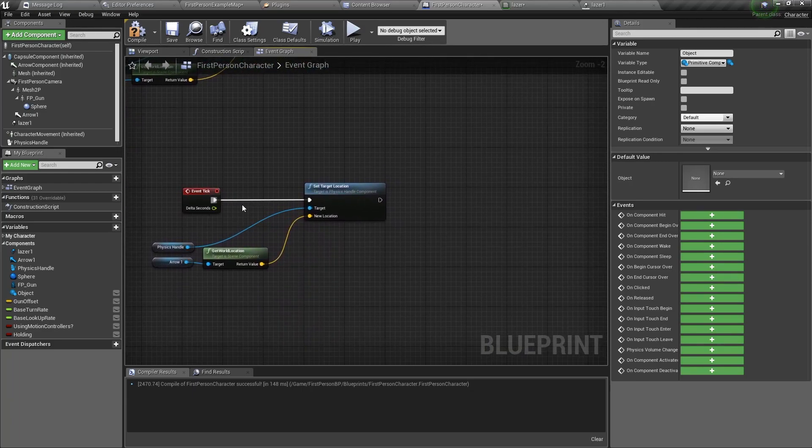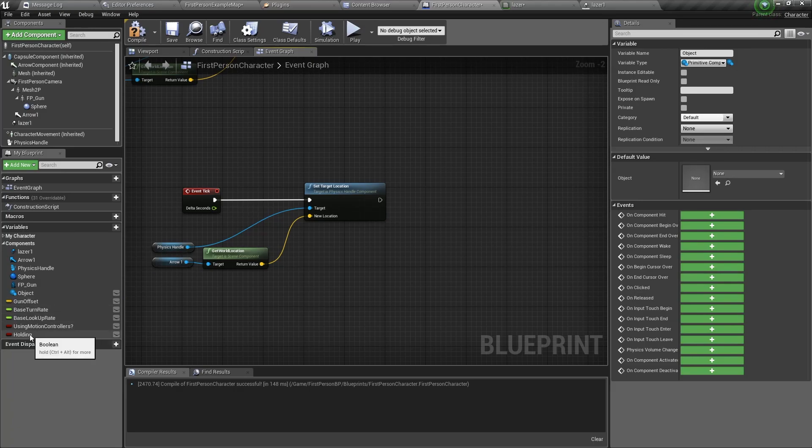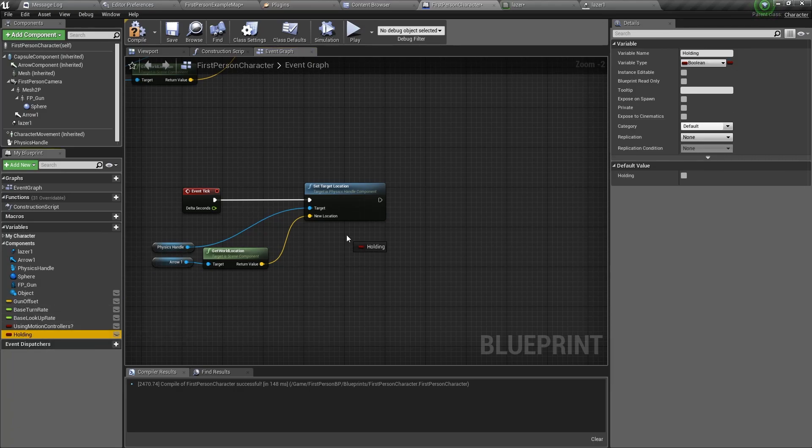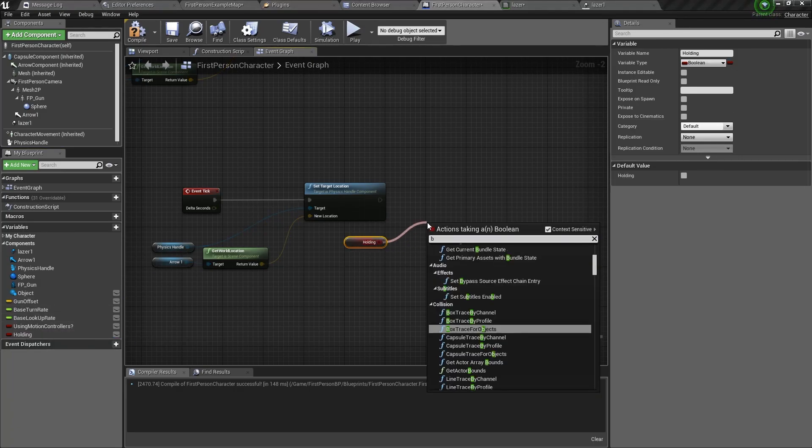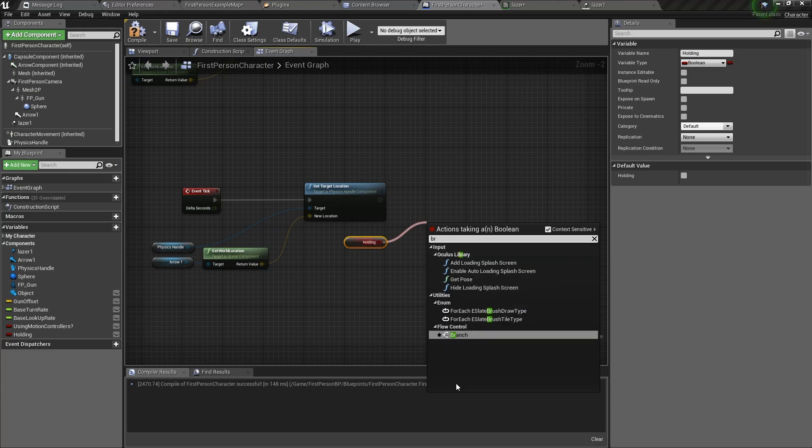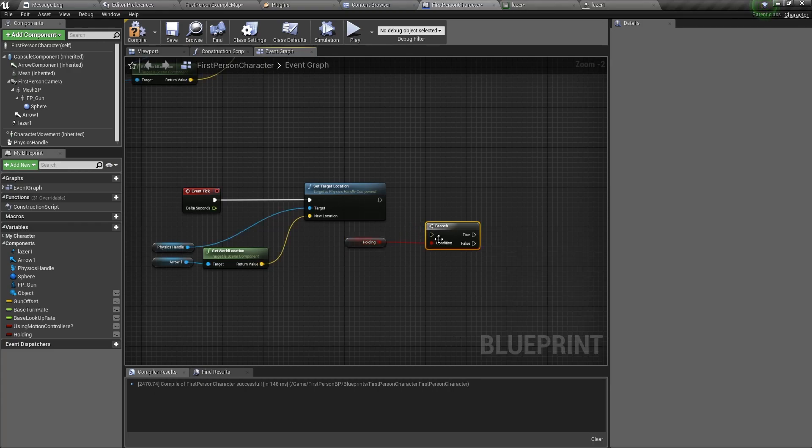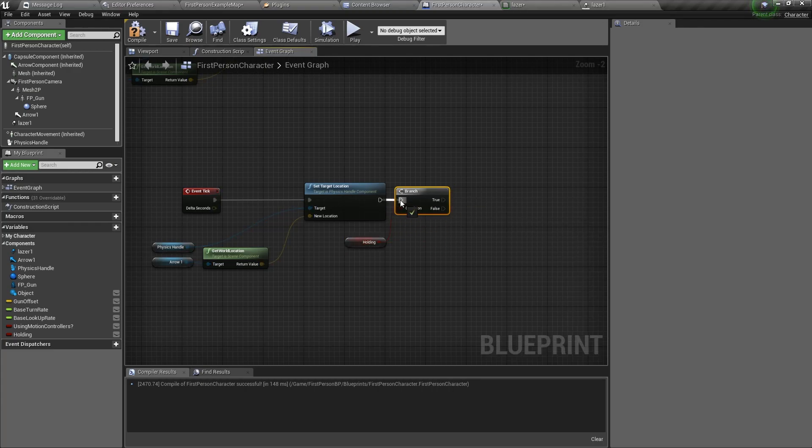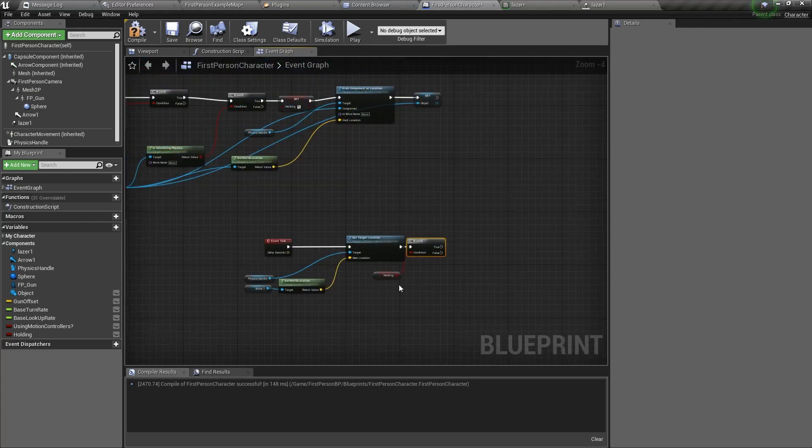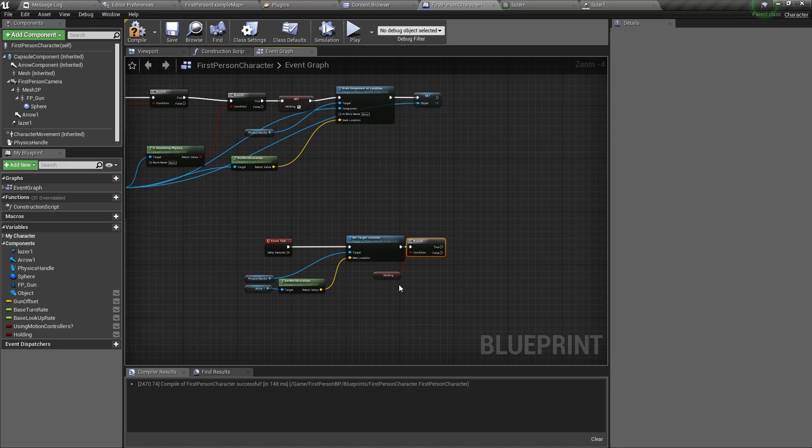Next, go to event tick, get the holding variable and make a branch node. Now the logic here is that if we are holding an object, then we want to show the laser. But if we are not holding the object, then we want to hide the laser.